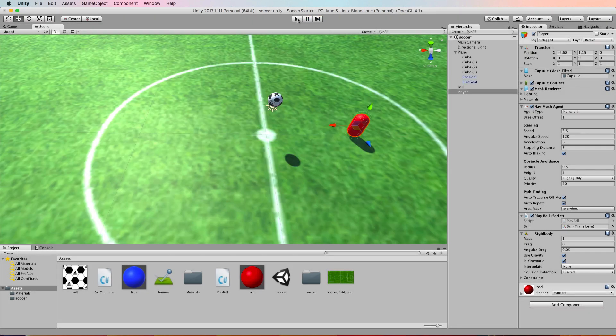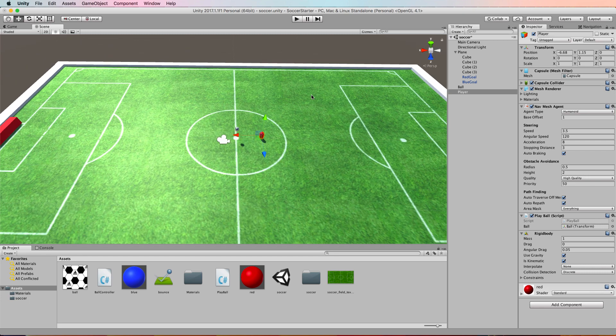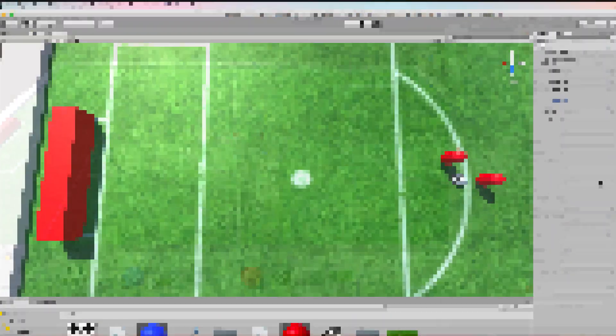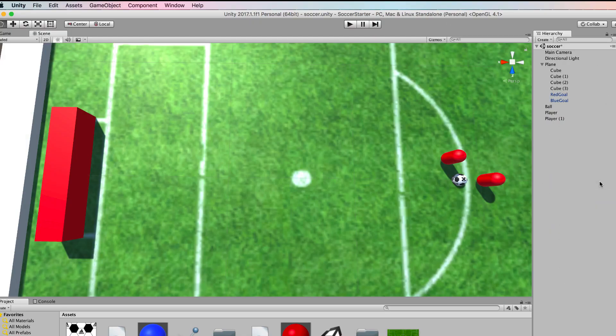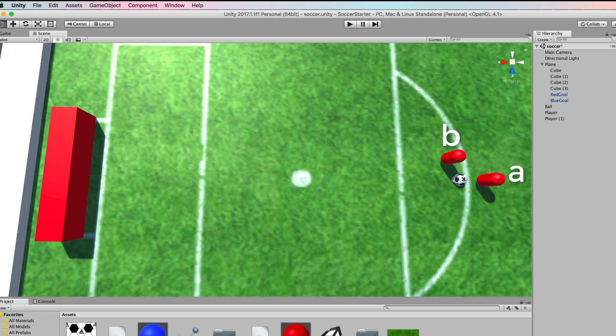The next thing you may want to do is to ensure that the agent only kicks the ball when the ball is in line with the goal. Consider this situation. Agent A is in line with the goal and if he kicks the ball it's going to travel towards the goal. Agent B is not in line and the ball if he kicks it is going to travel away.